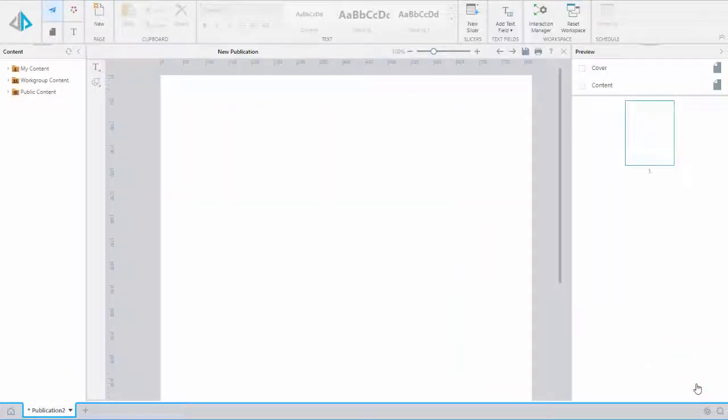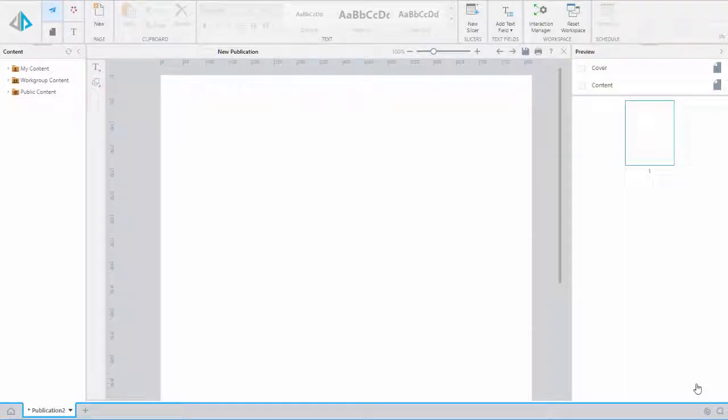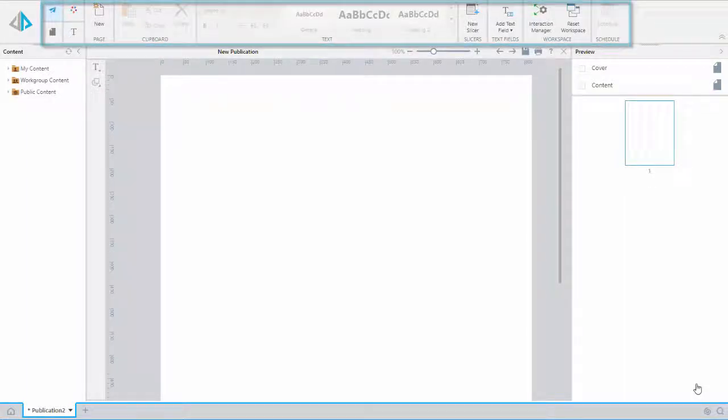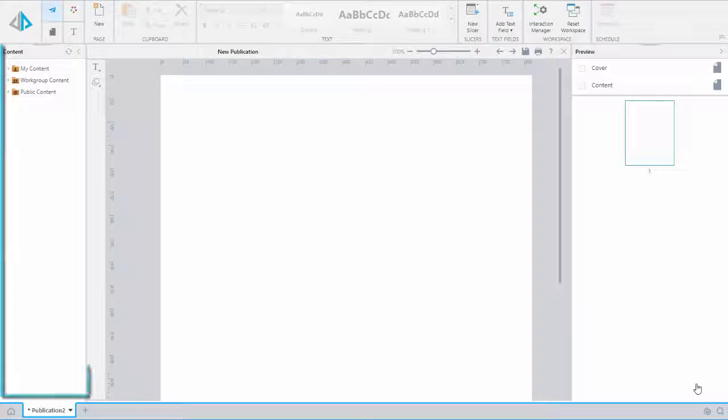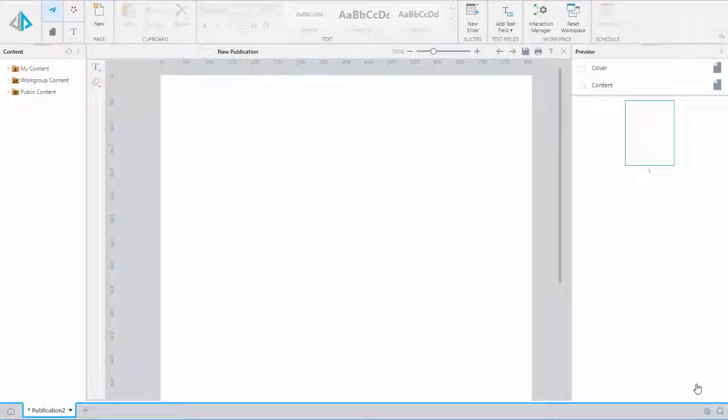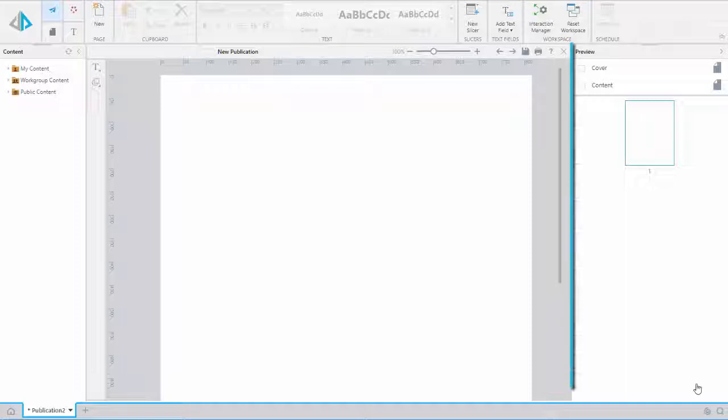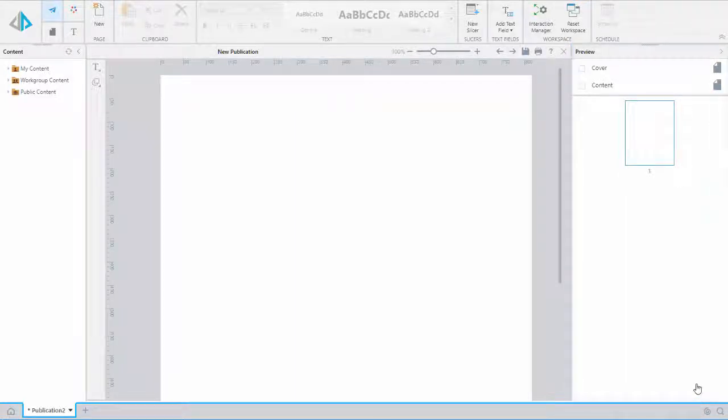We are launched into our publication canvas. Let's review a few important areas. First of all, the ribbon - this area contains the tabs, tools, and features we need to design our report. The content panel gives us access to the content we built in Discover and Illustrate. Finally, we have the preview panel where we can create a cover page, content pages, and see thumbnail views of the report pages contained in this file.